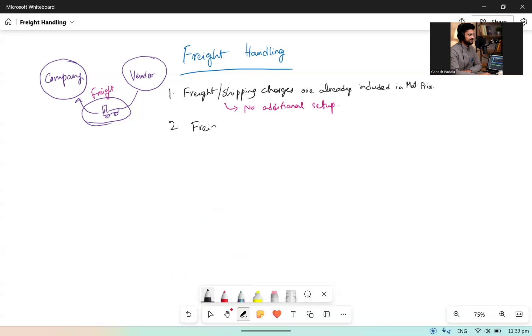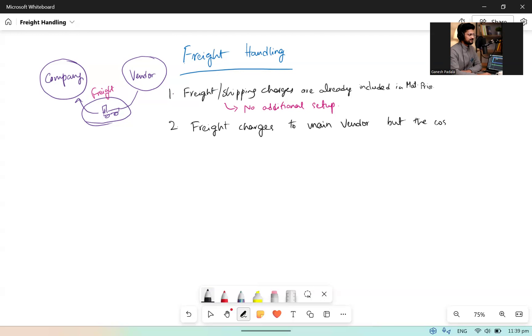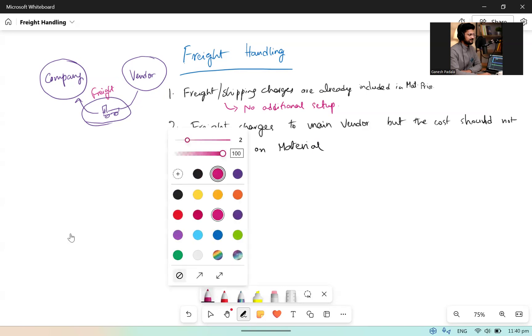The second scenario: Freight charges to main vendor, but the cost should not be loaded on material. For this one, I saw two types of cases in my experience.